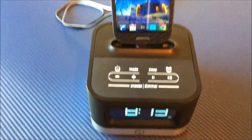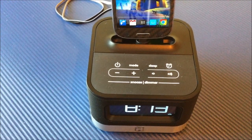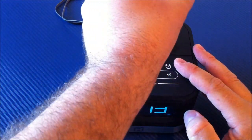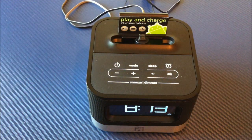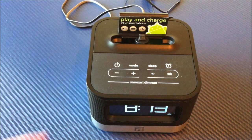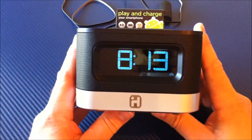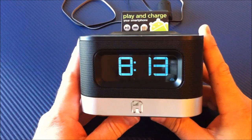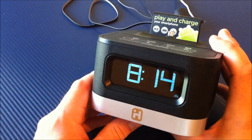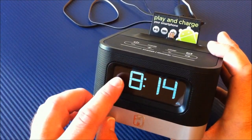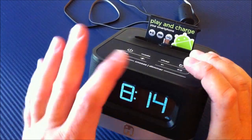All right, what I want to do now is go ahead and take a close-up view here of the actual iHome dock itself. I'm going to go ahead and grab my S3 and get it on out of the way. Let's take a look around here. On the very front, you have a nice number display here with your time.